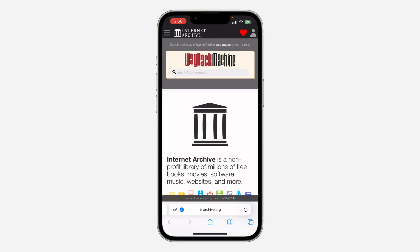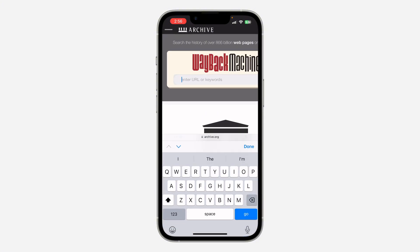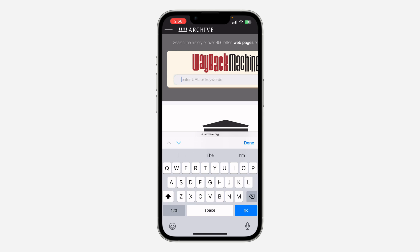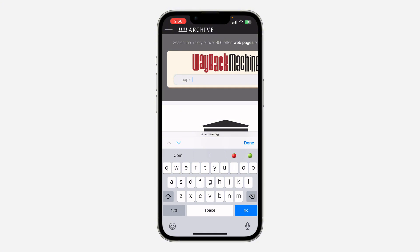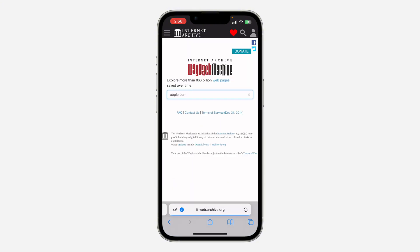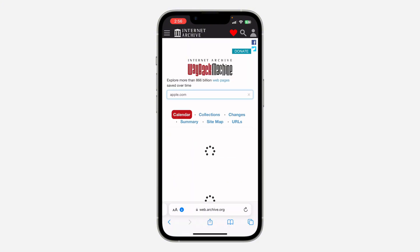Click on 'Enter URL' at the top and enter the link to the website. I'm going to be using apple.com as an example, so just type in the link and then click on Go or click on Enter.